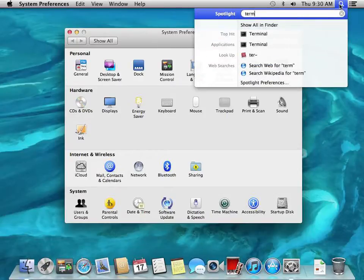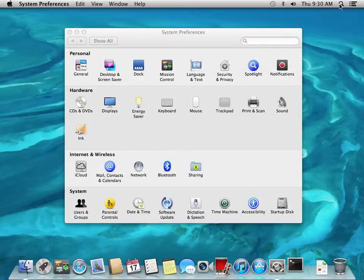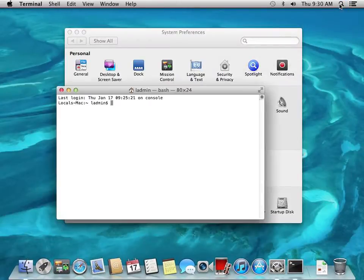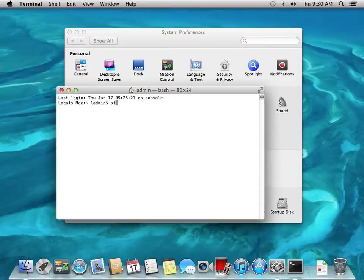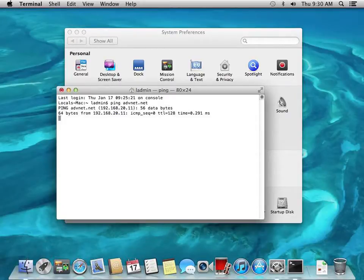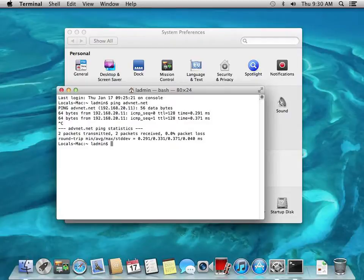We'll make sure we can communicate with the domain. So we're going to ping our domain name and we can resolve the domain name, so everything should work.